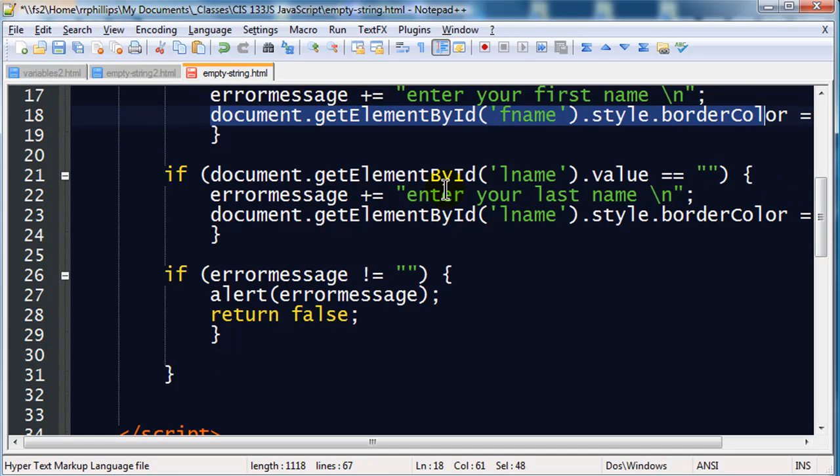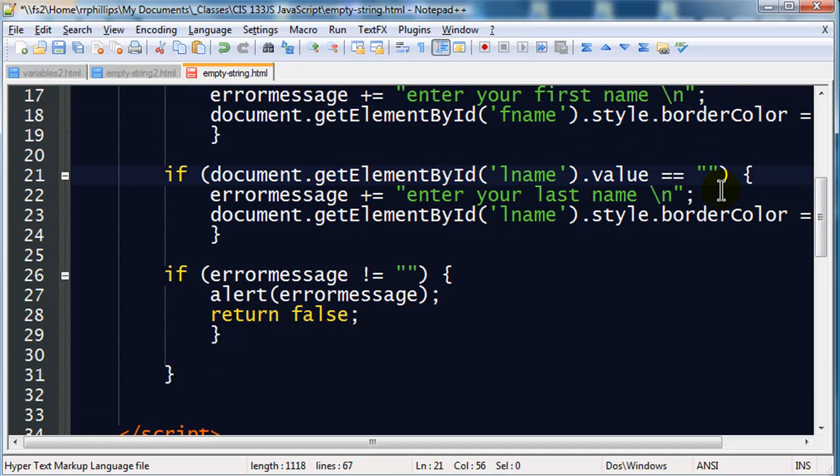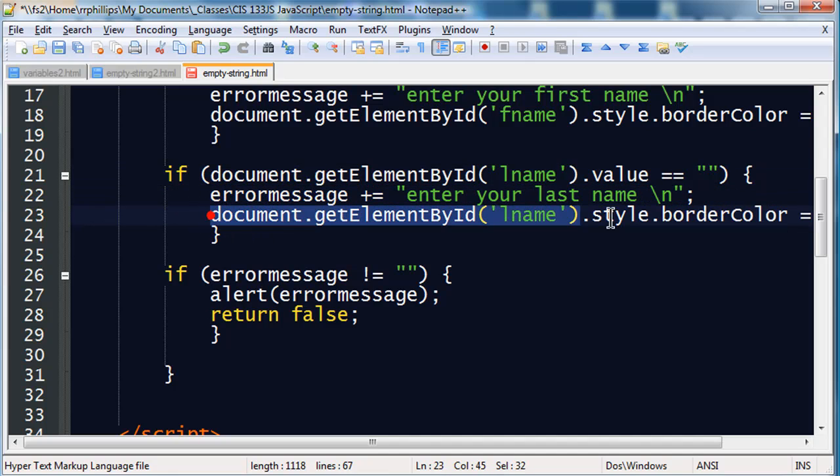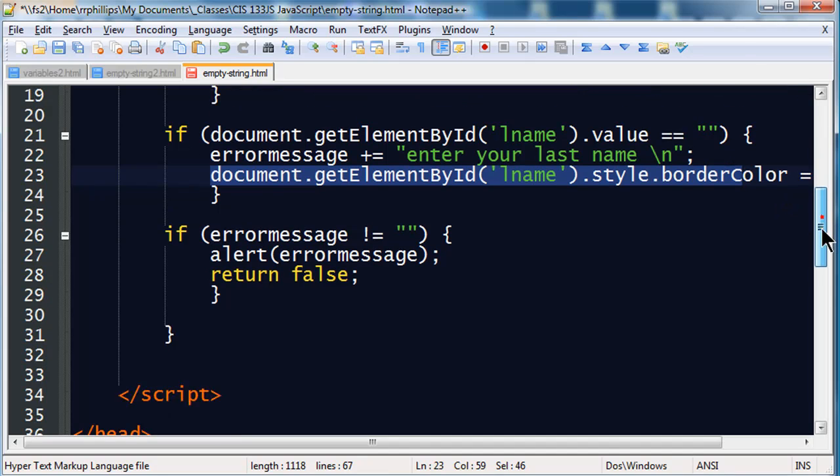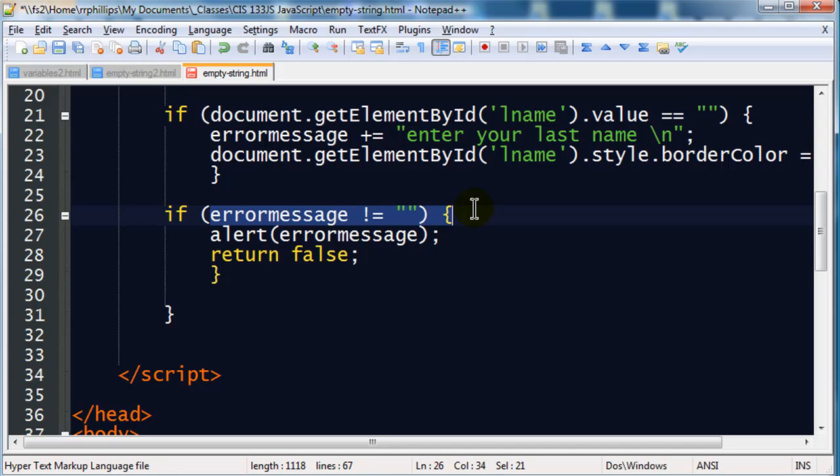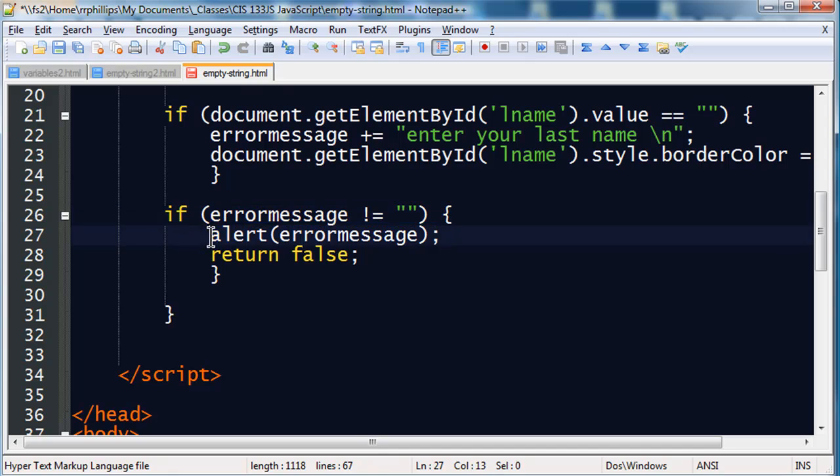Then I'm going to check for the last name field. If the last name field is empty, I'm going to append my errorMessage, and I'm going to make the border of that text box red. And then I'm going to see if my errorMessage has anything. If my errorMessage has something in it, meaning it's not empty, then I'm going to provide an alert, and I'm going to stop the form. Well what if everything is fine?